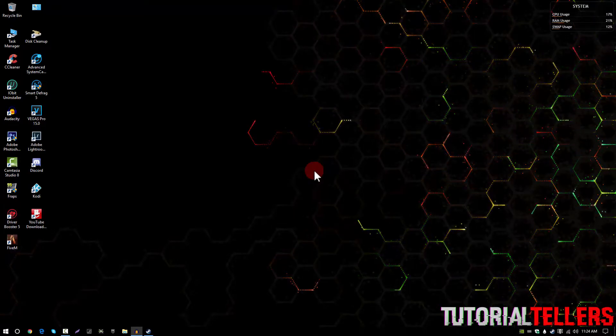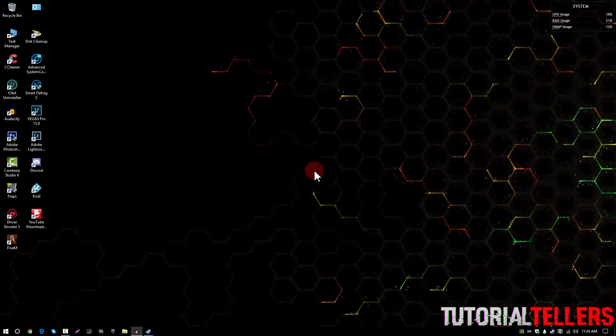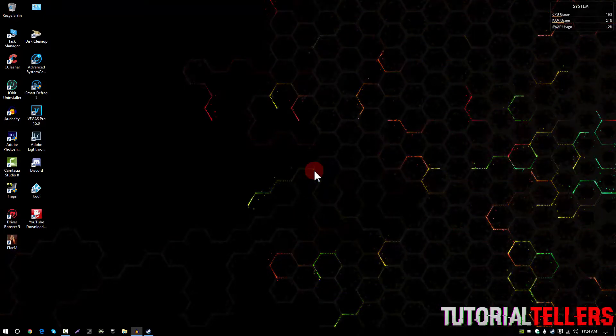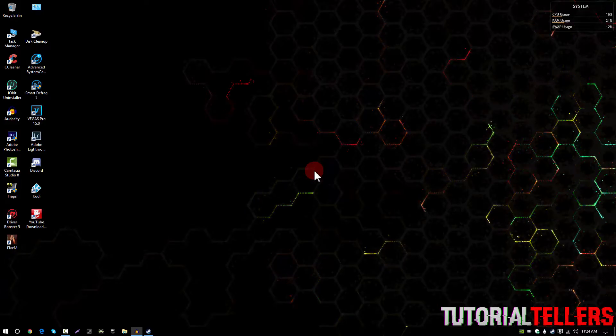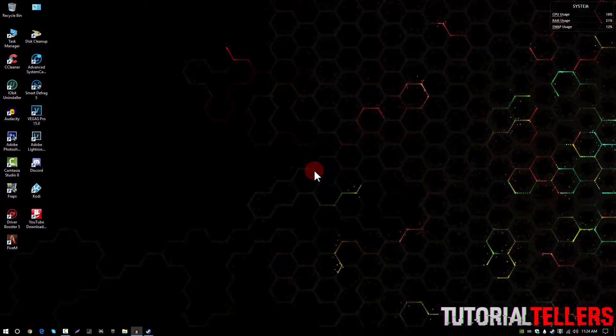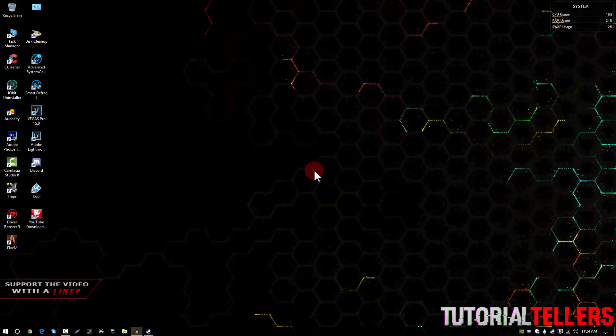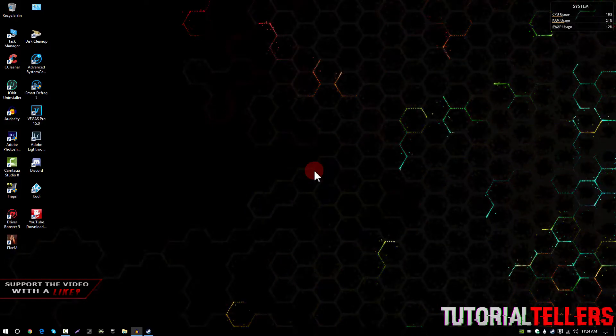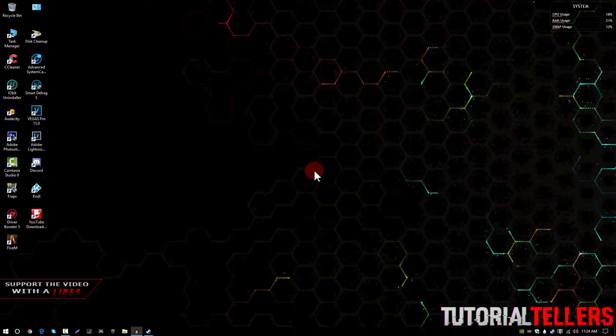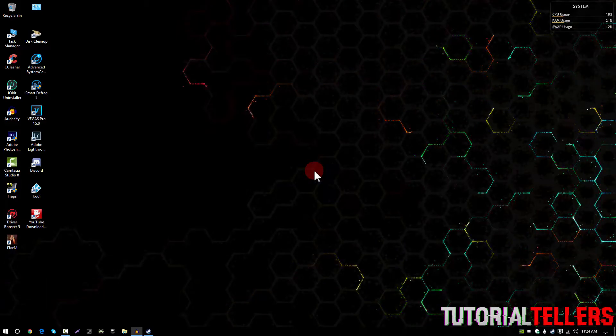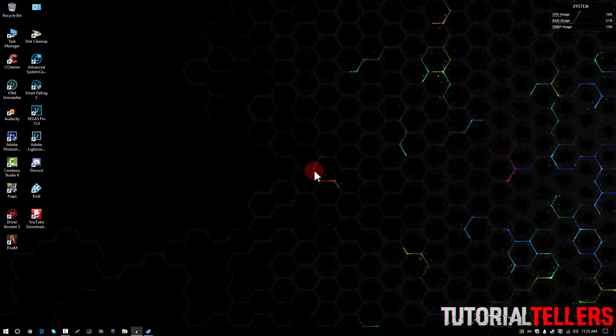What is up YouTube? Nick from Tutorial Tellers and today I'll be showing you guys how to get a cool background for your computer. Now this is one of the most asked questions on my comment section: where did you get that background from and how can I get it?